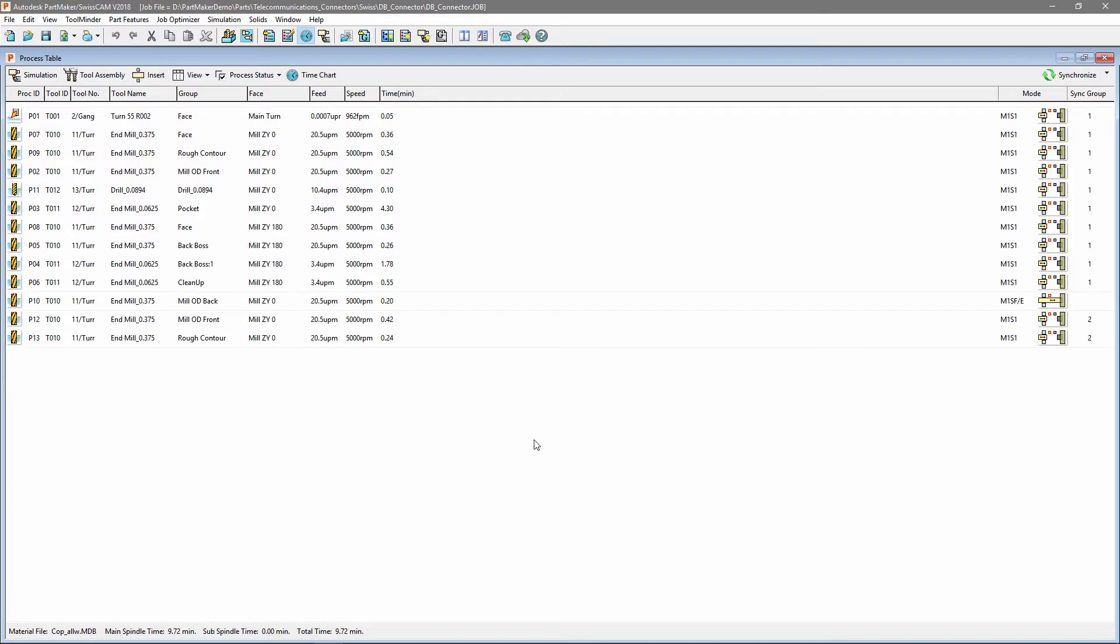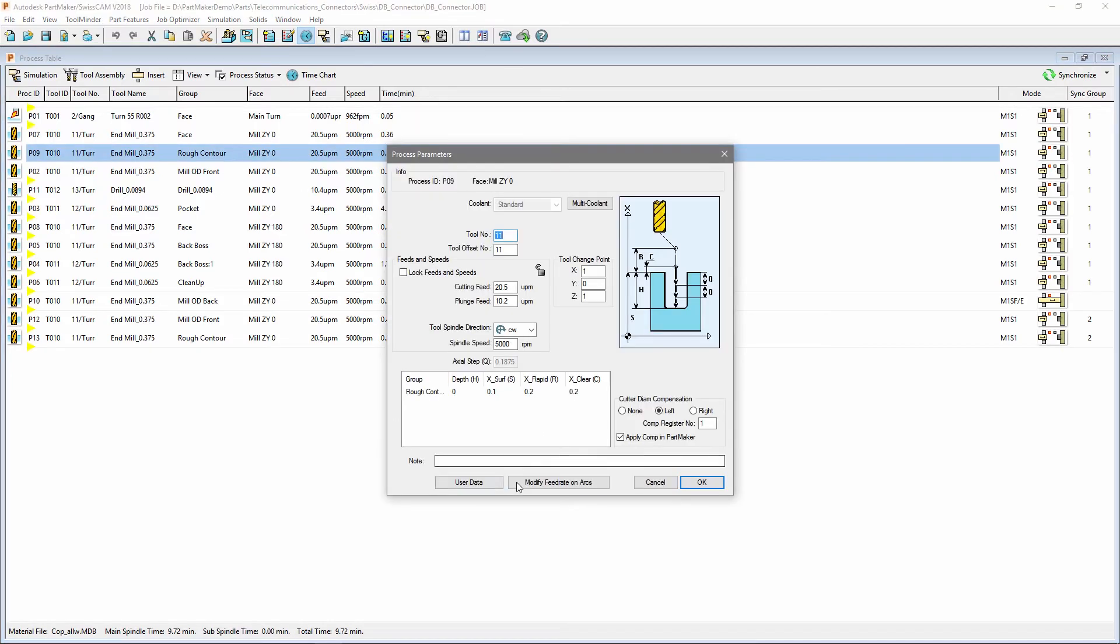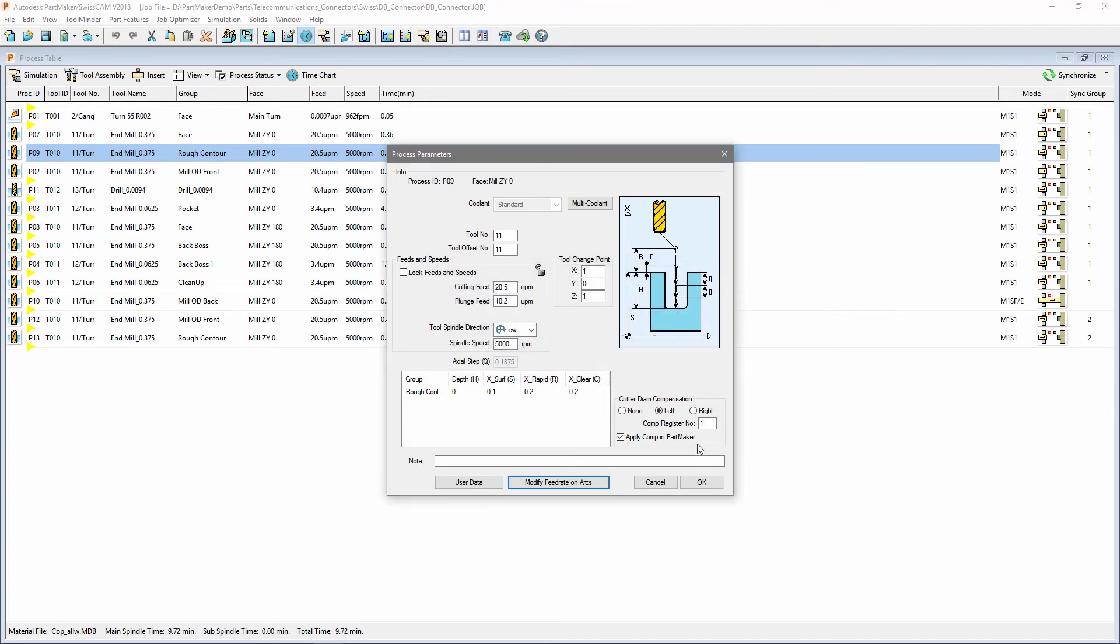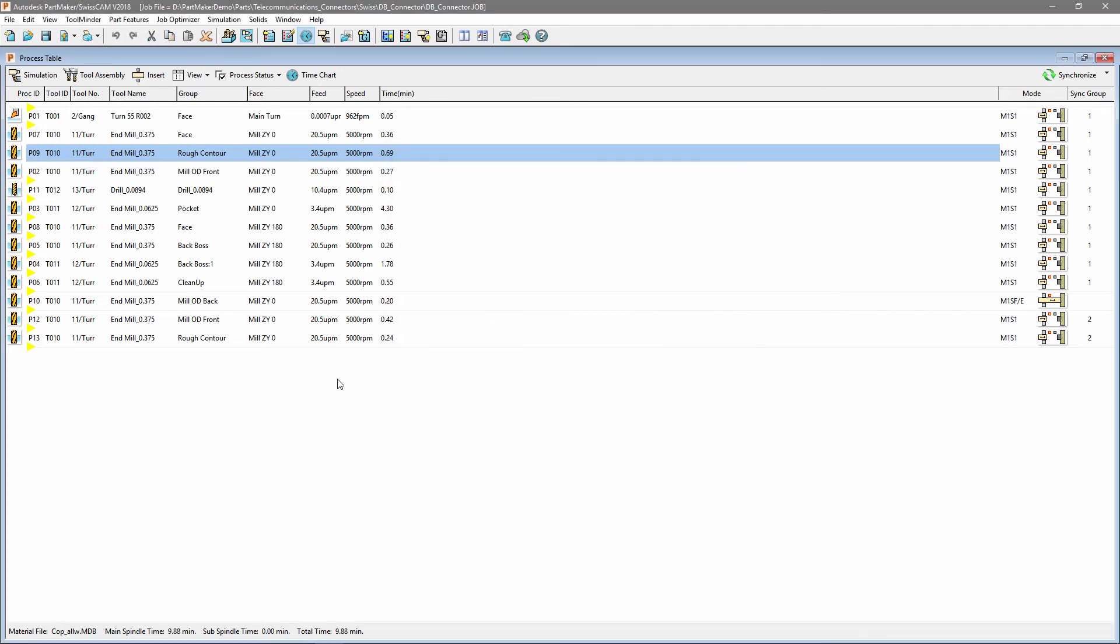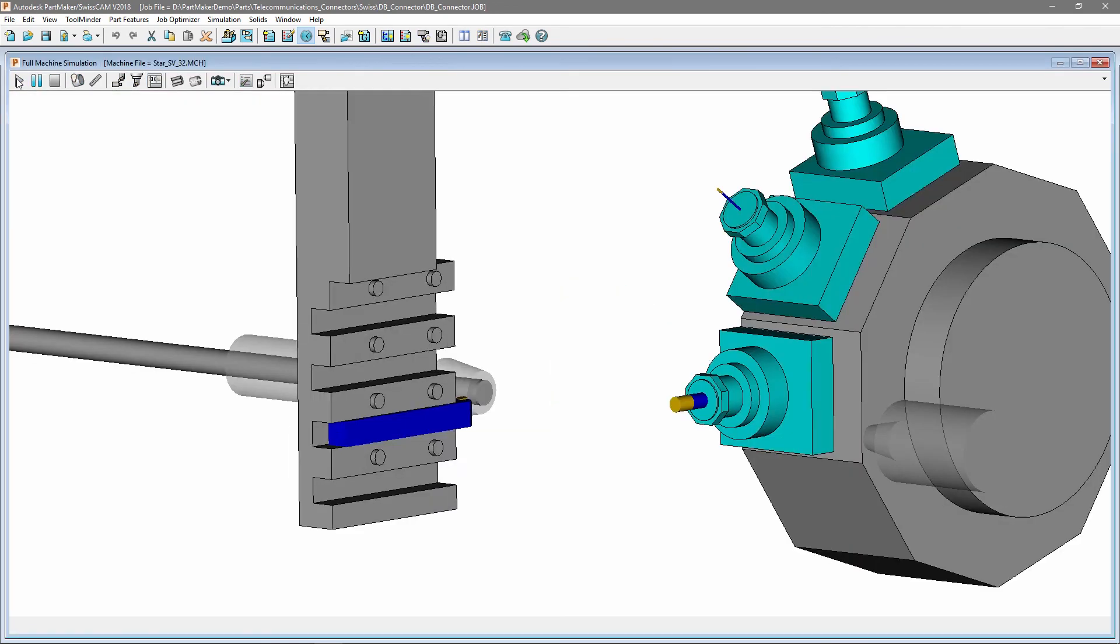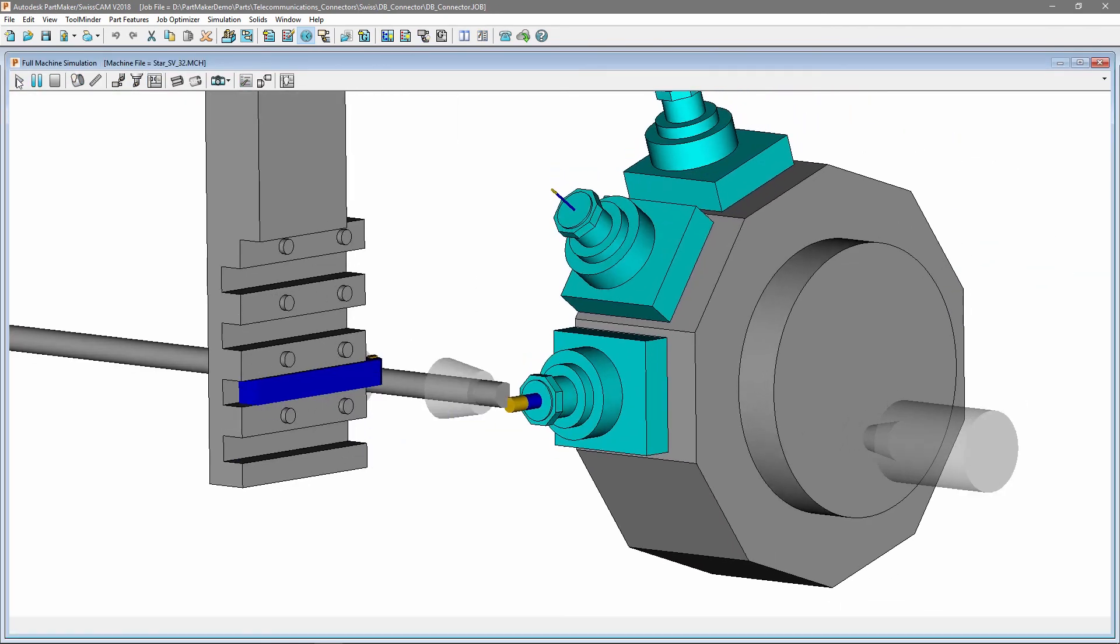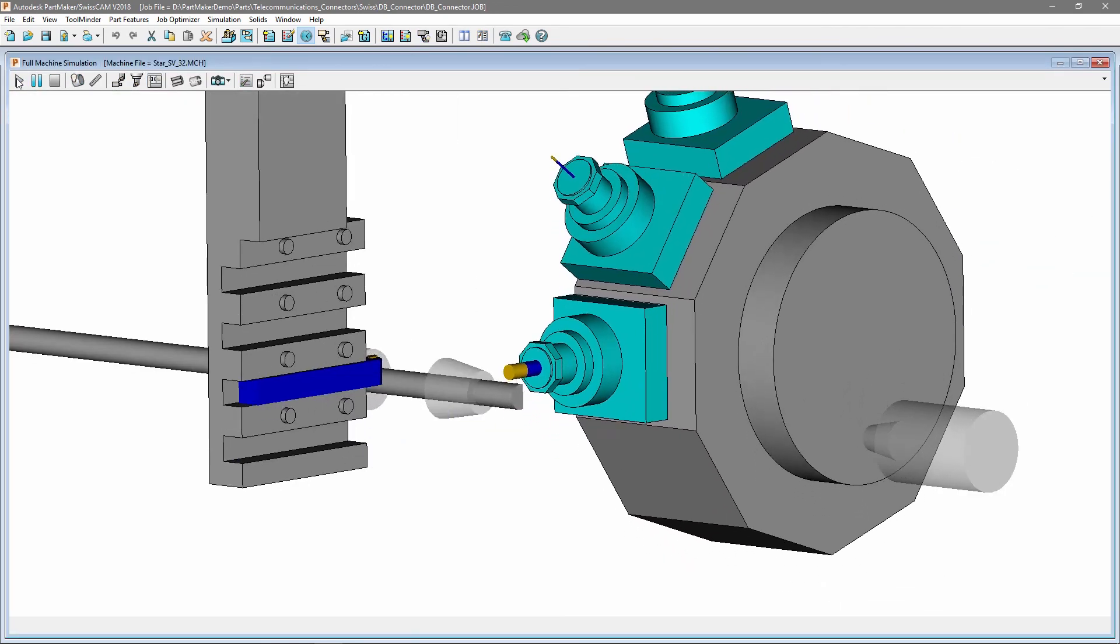Control feed rate modification of a contour toolpath during arc moves by specifying upper and lower limits. Define percentage bounds for roughing and finishing to produce a more efficient toolpath while maintaining surface finish.